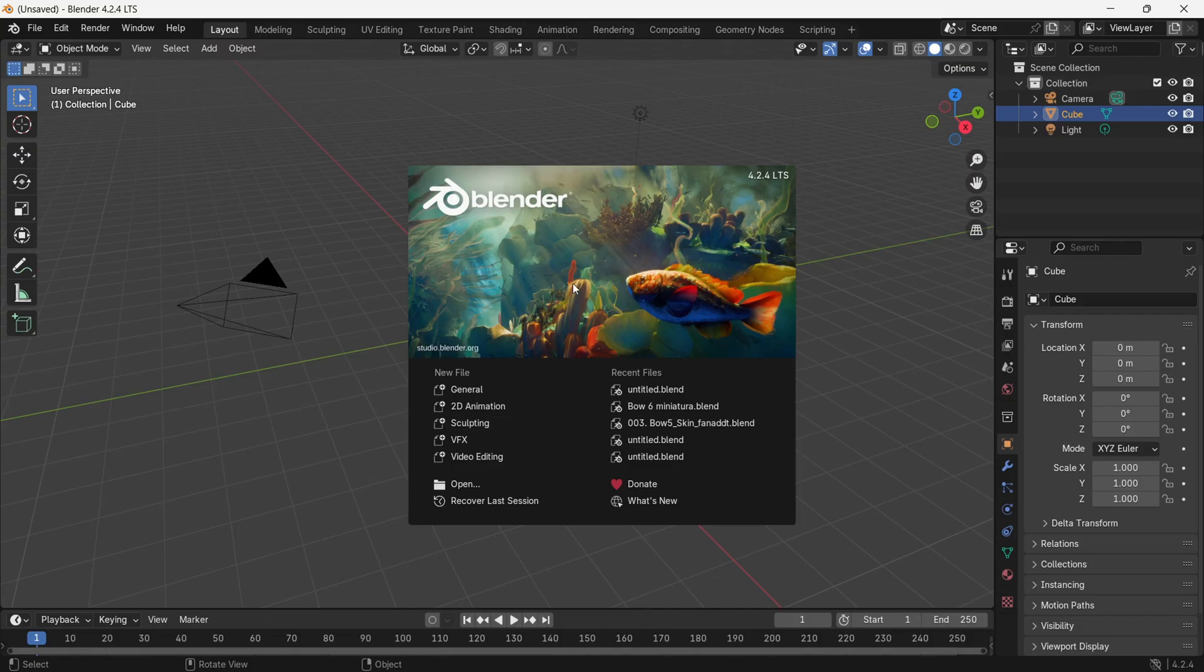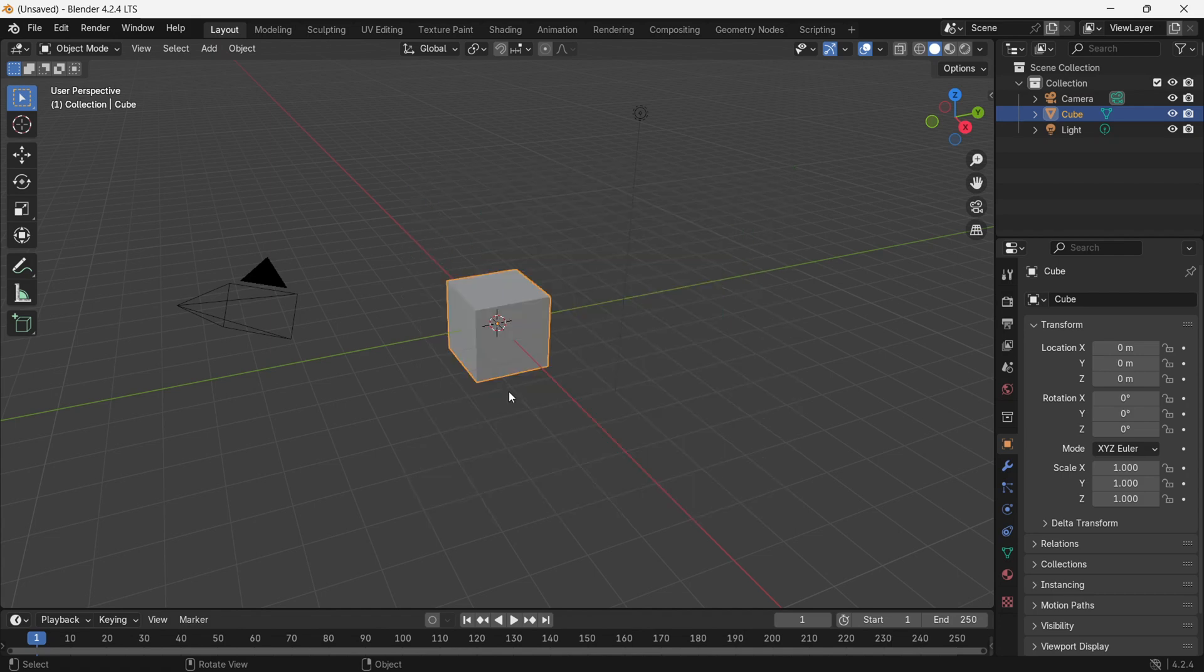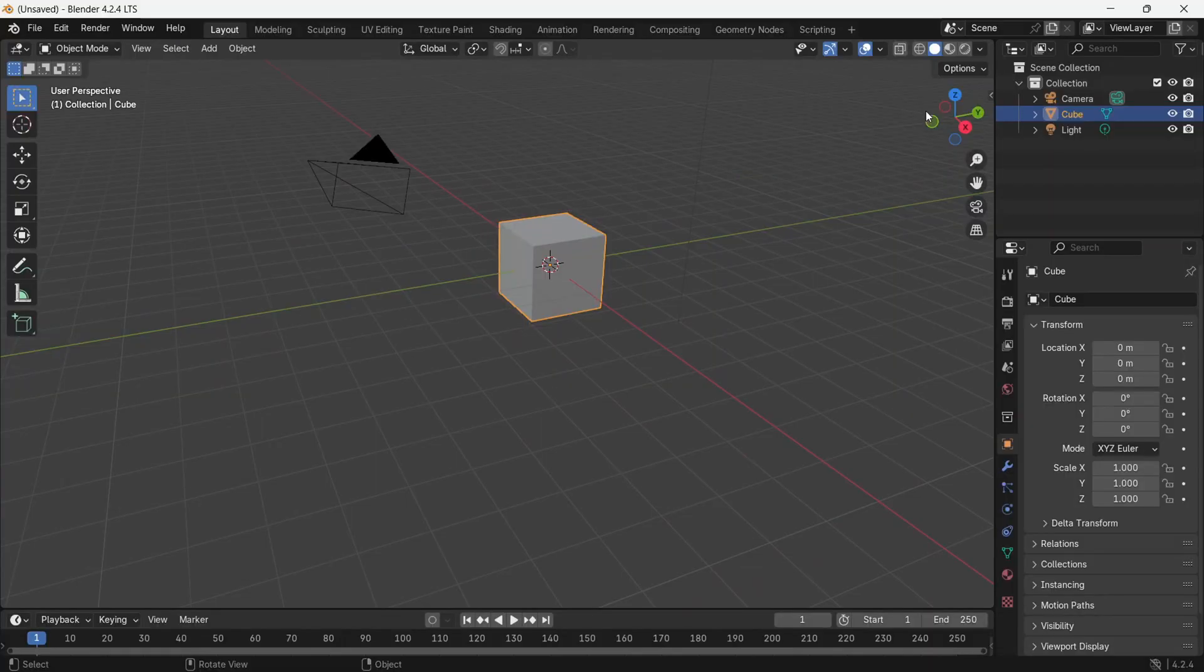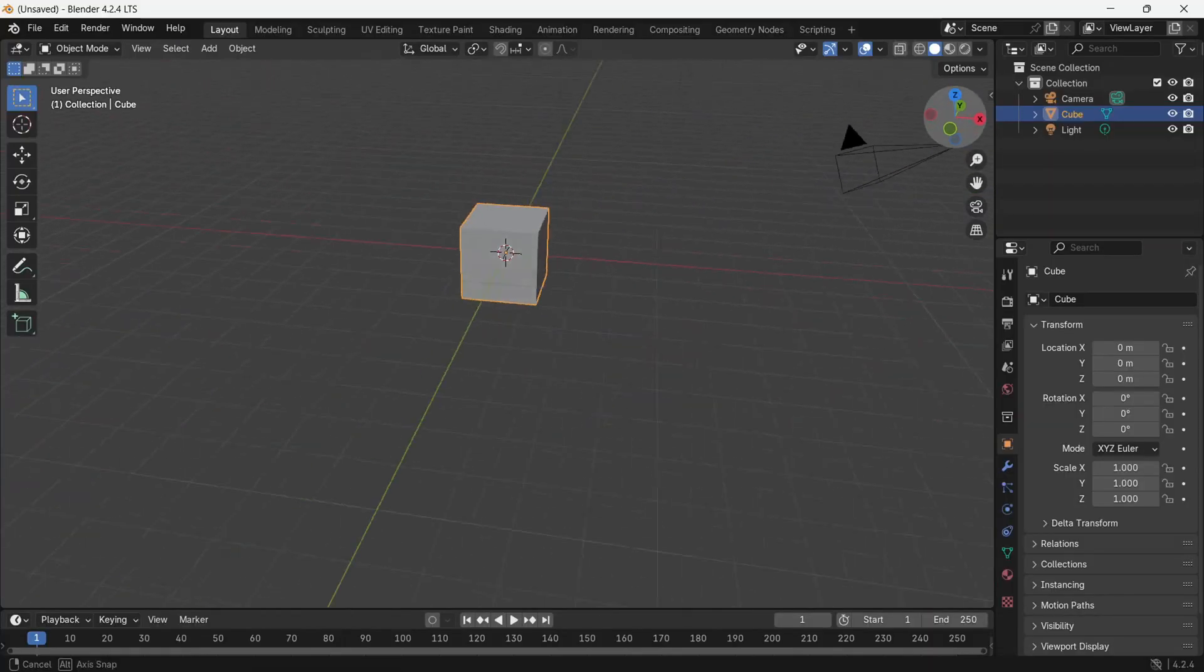Now, open Blender and click on General. This key is used to move around in Blender.